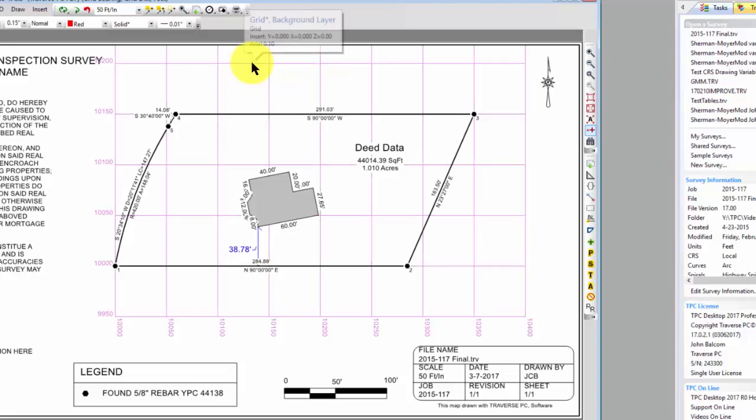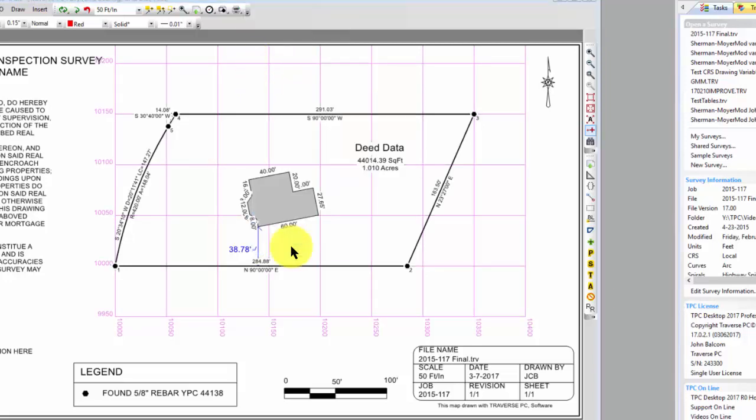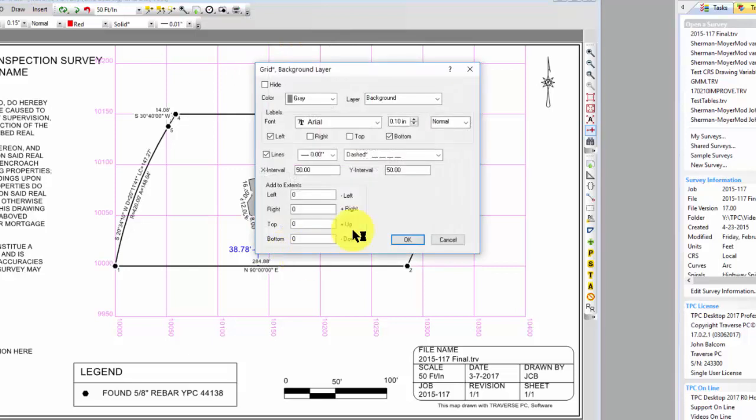So let's put the cursor over any part of that grid, right-click, and go to properties. And here's that same information we had just a bit ago.